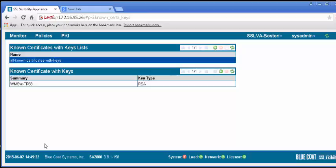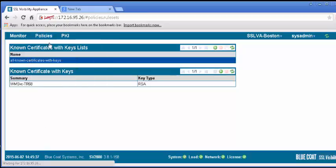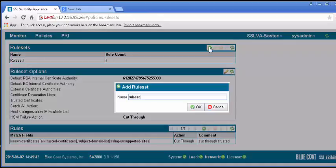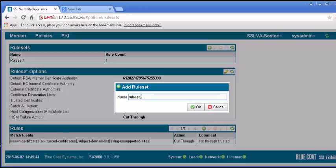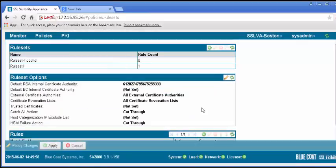Under the Policy tab, select Rule Sets. You may add, remove, or clone rule sets. Click the plus icon to add a rule set. In the window, enter a name for the rule set. Then click OK. Apply the change.